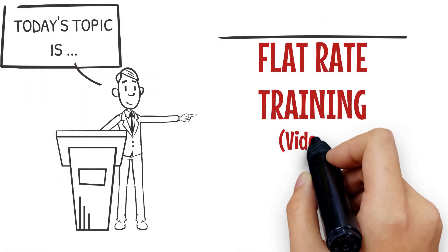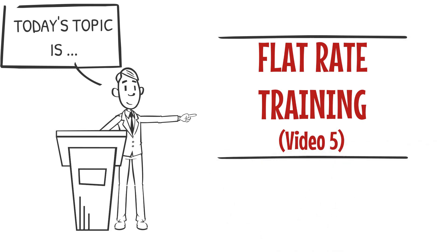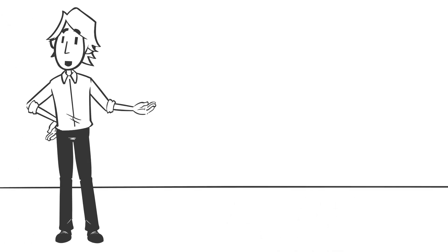Flat Rate Training Video 5. On a request for repair service, your company plays a vital role for the customer by relieving the customer's stress about their breakdown.